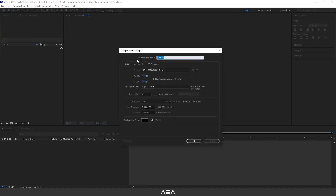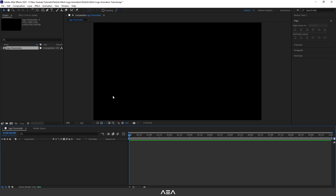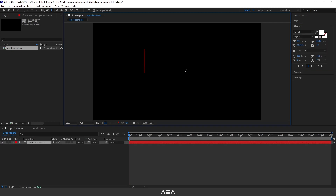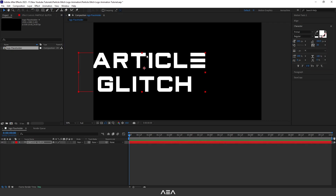I'm going to start with a new composition using this logo placeholder. I'll go with full HD resolution — if you want higher resolution you can go 2K or 4K. I'll go with 24 frames per second and 10 seconds as the duration, with a background color of black. Now you can just place your logo right here or type your text.